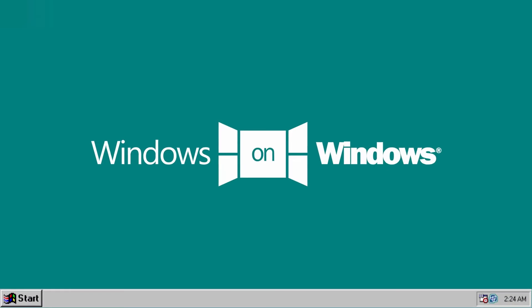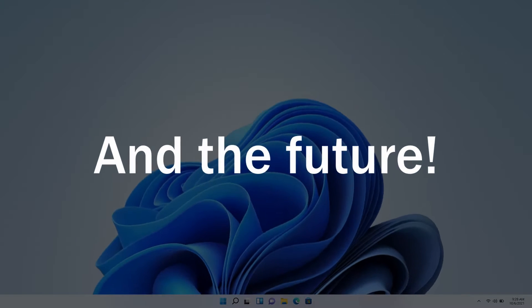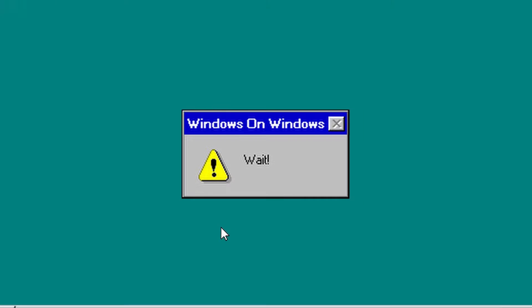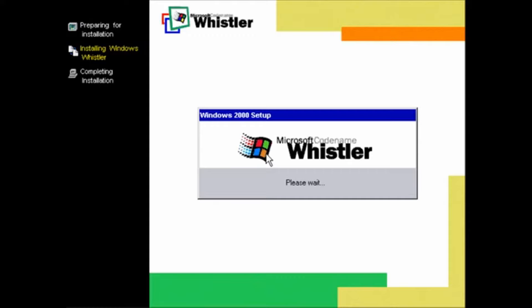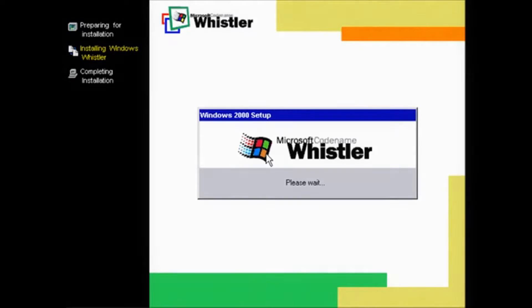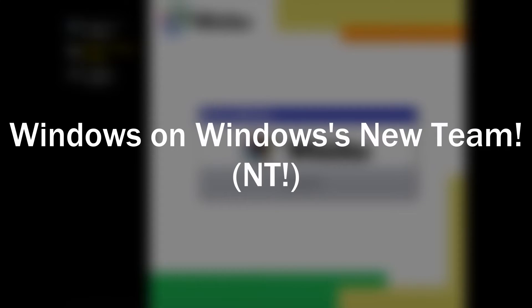Hey there windowers, I just wanted to share with you an important update regarding the Windows on Windows channel and its future. Now firstly, don't panic, I'm not going anywhere and I only bring what I hope is good news. So without further ado, I'm very excited to announce that there is a new Windows on Windows team.